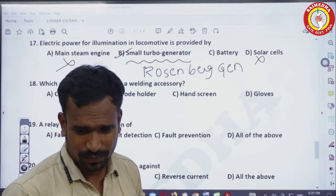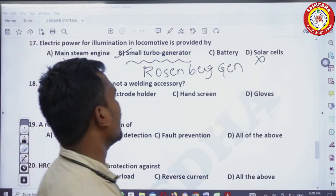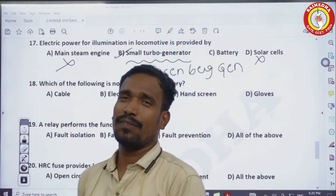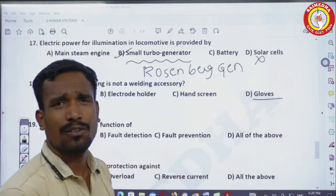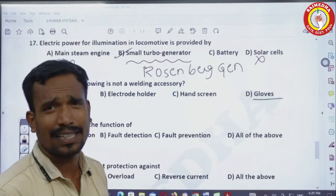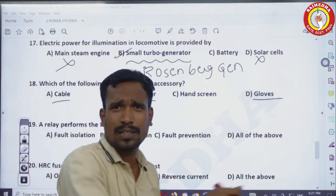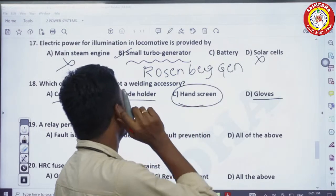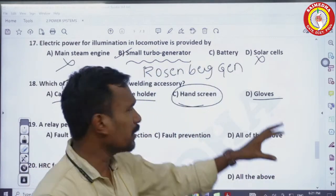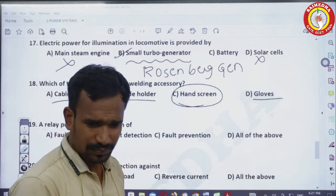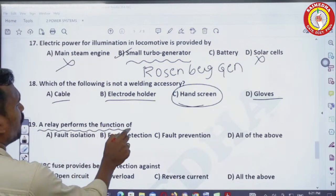18th question: which of the following is not a welding accessory? In welding, we need gloves, cables, and electrode holders. A hand screen is not a necessary welding accessory, so the preferable answer is hand screen.